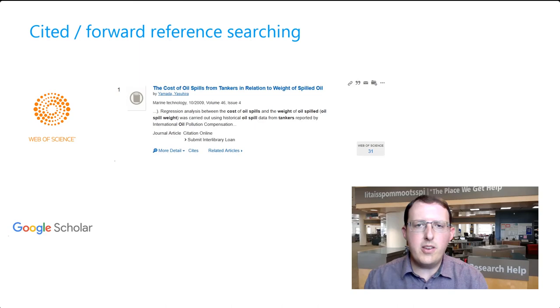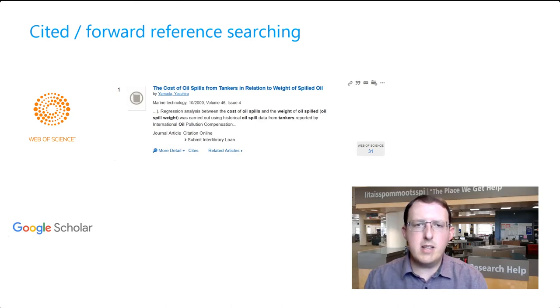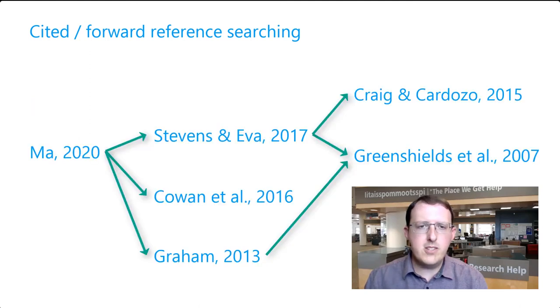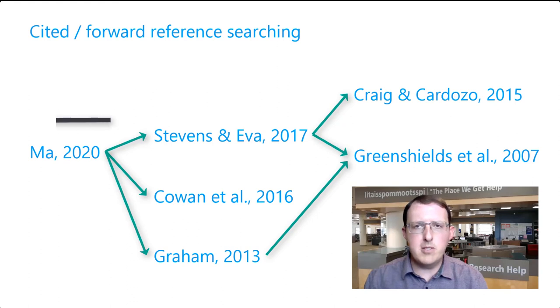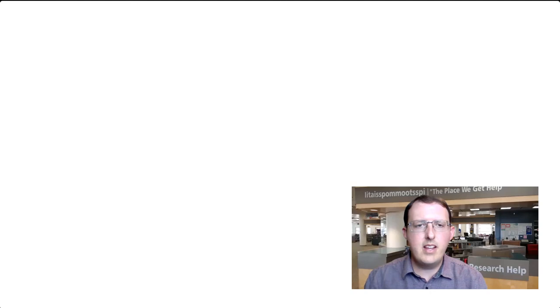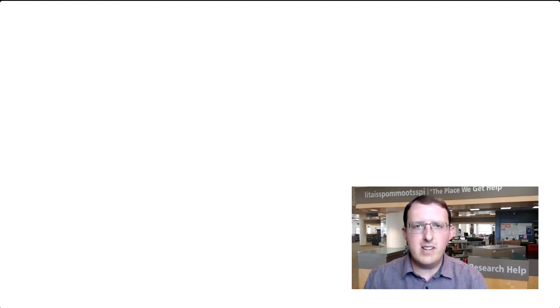Note that you can access the list of citing sources from Web of Science through some Summon search results as well. Cited reference searching is less helpful when searching for a very recently published source, as it will not have had time to accrue many citations. Should you have any questions about reference searching, we're here to help.